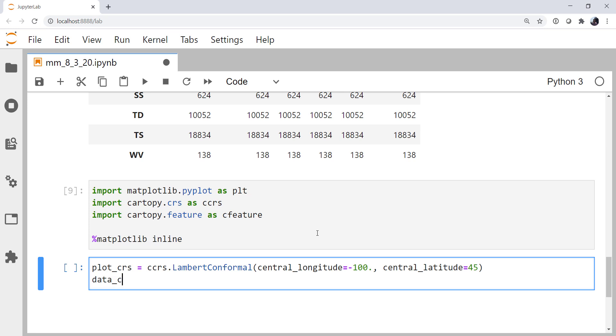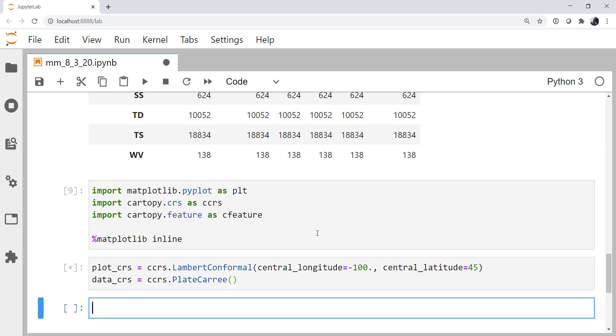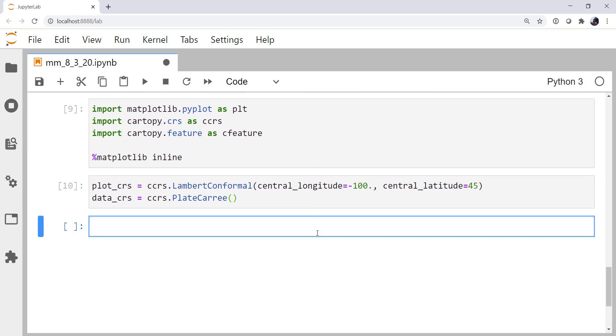I'm going to set the central longitude to be minus 100, central latitude to be 45. For the data CRS, since these are just lat-lons, plot query. So now we have those CRS's set up, and we're ready to make a figure.